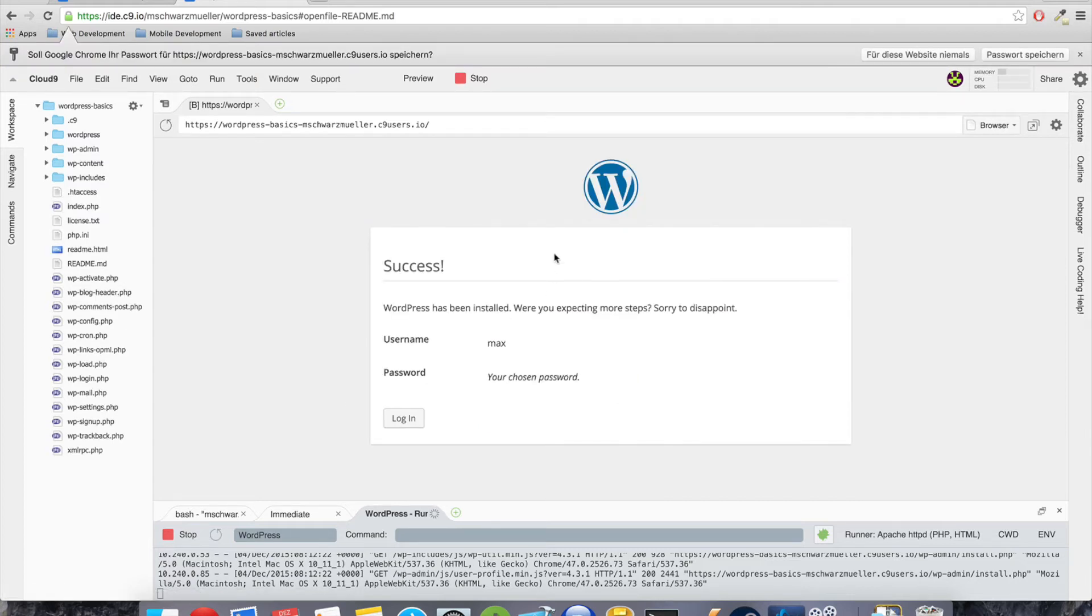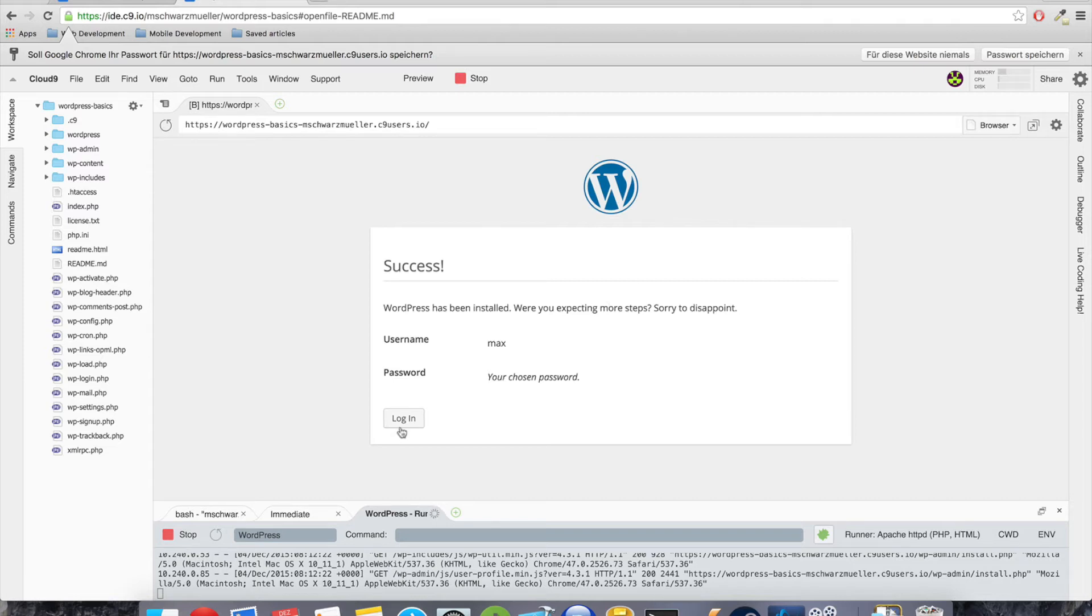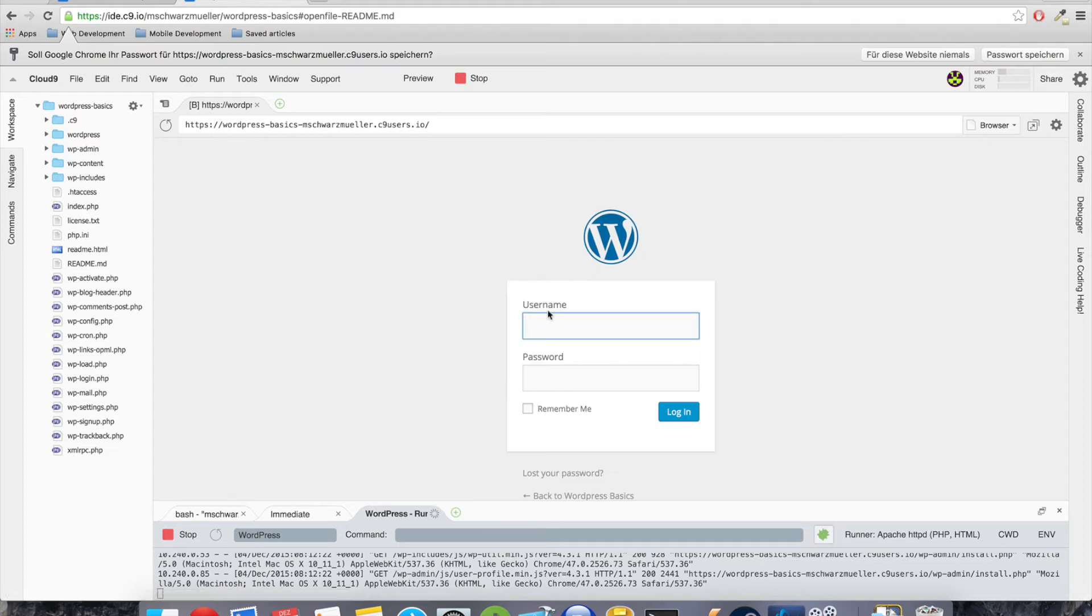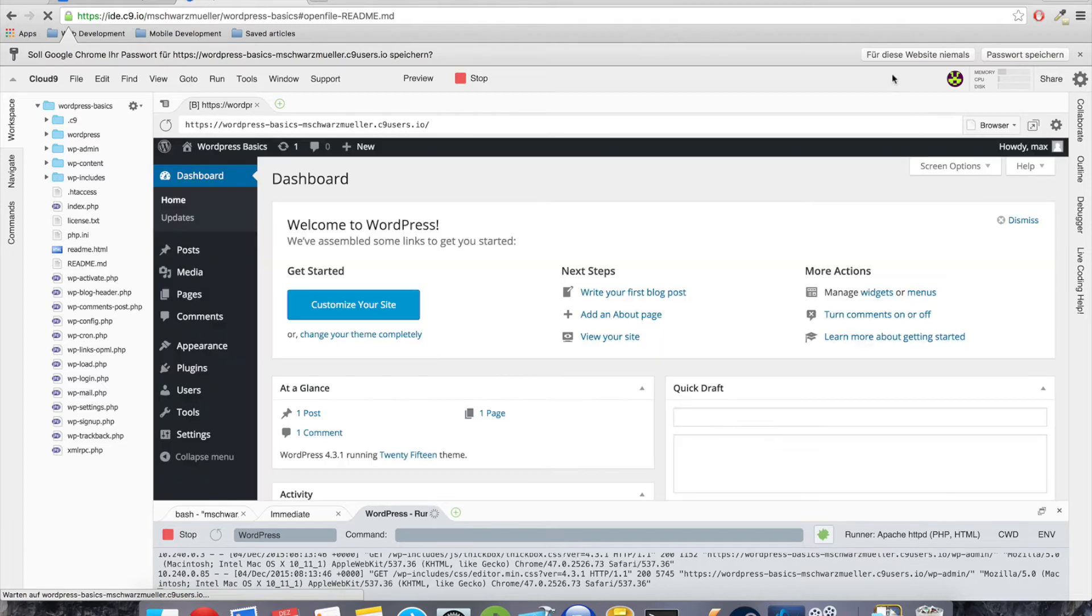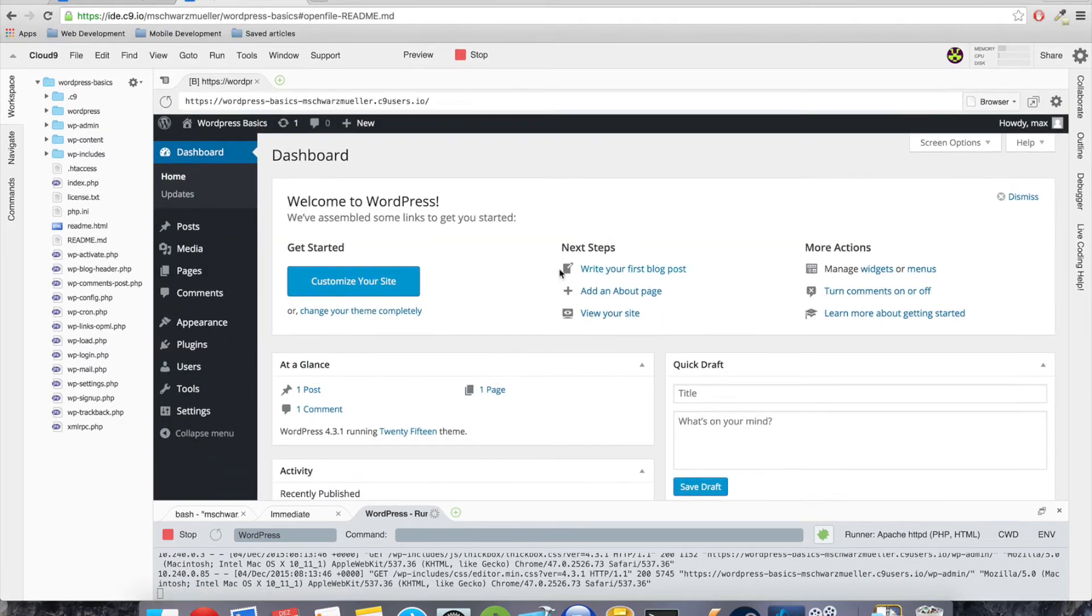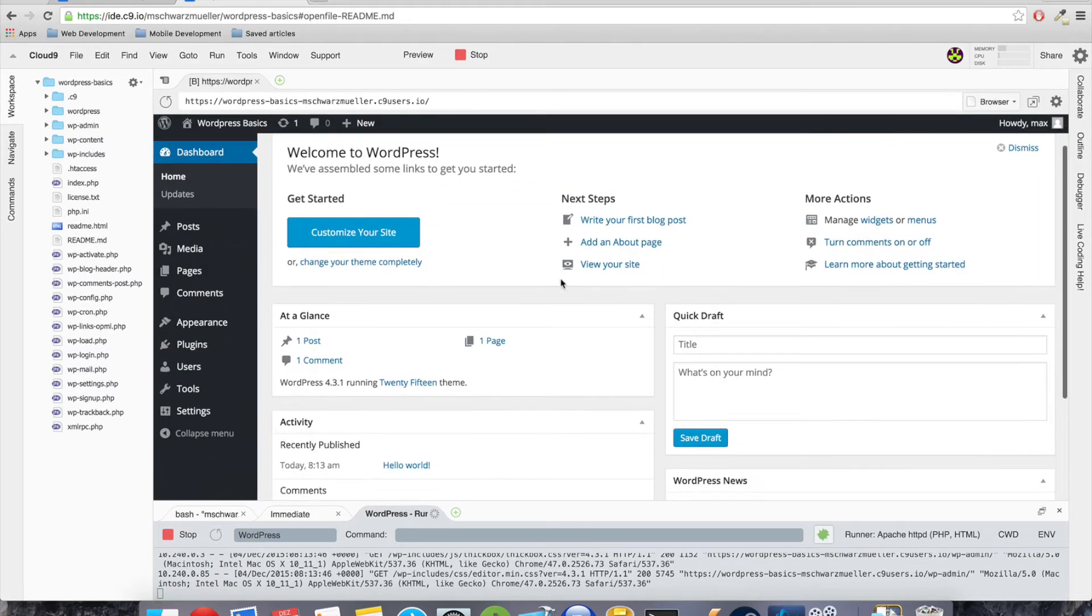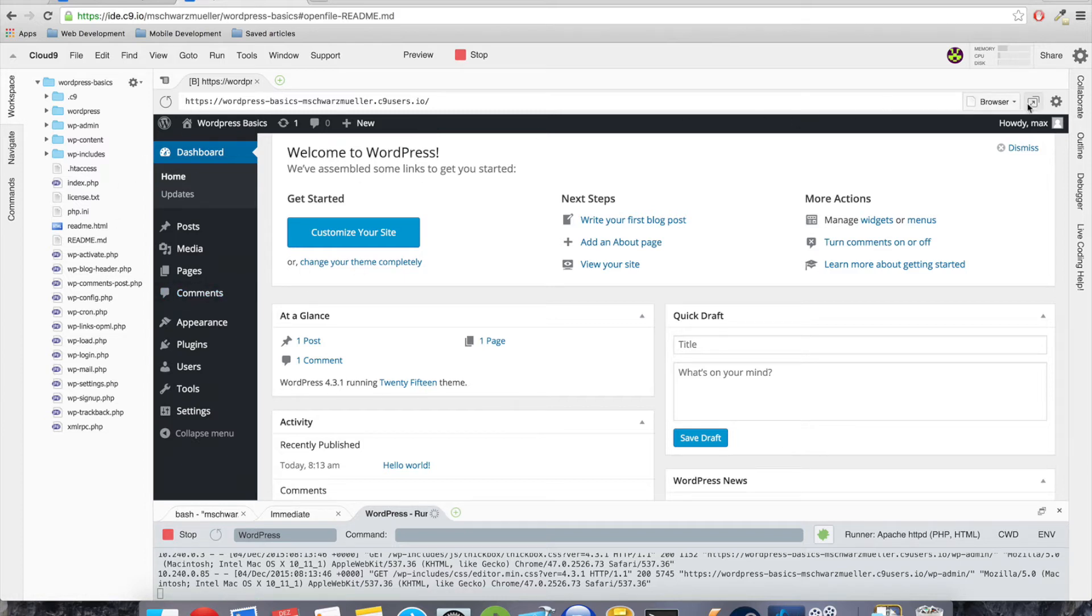Okay, the next screen you should see is the success screen because normally we would have to enter database details like the database name, password, and user, but Cloud9 already did that for us. Okay, so now we can just hit login and well, log in.